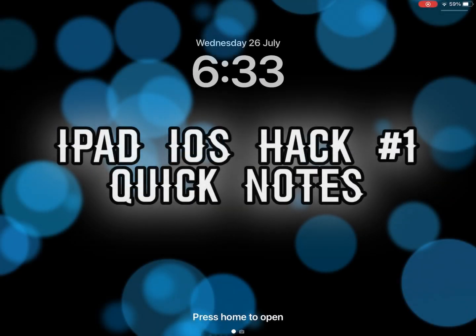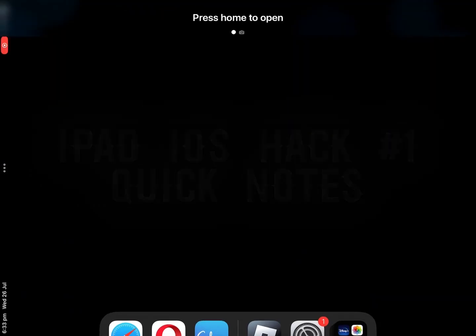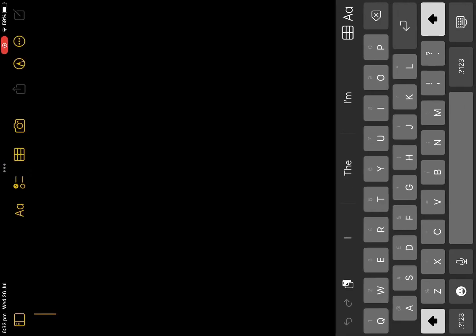For hack number 1, we have Quick Notes. When you double tap your Apple Pencil, this should lead you into Quick Notes.